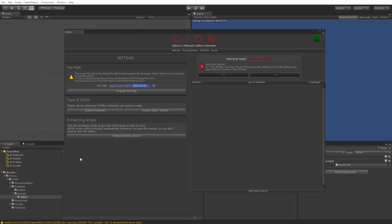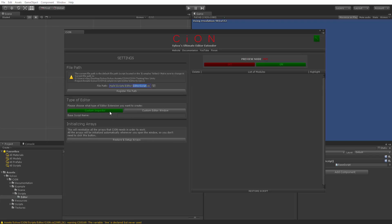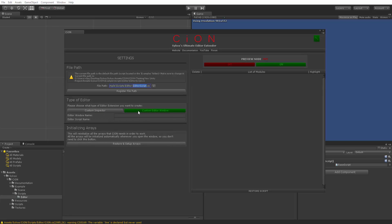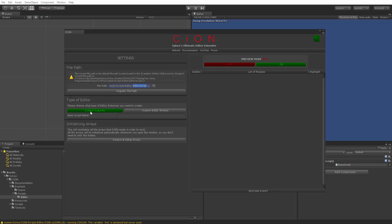As I told you guys, you'll see that you can choose the type of editor you want to create really, really simply. Here it is: 'Please choose what type of editor extension you want to create.' I'm going to be creating a custom inspector, so I'm going to just tick that off. I can also choose a custom editor window and we will have to fill out these two text fields. You can find what those mean in the documentation. They are really, really simple. But we're going to go with the custom inspector.